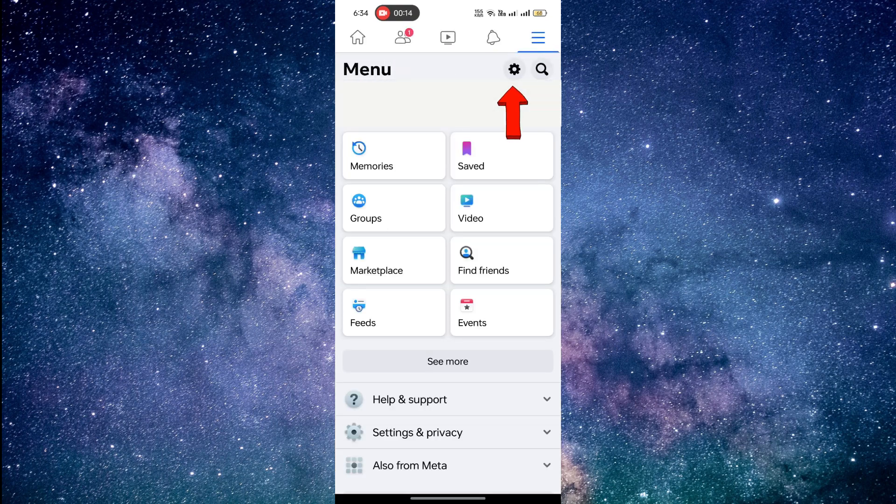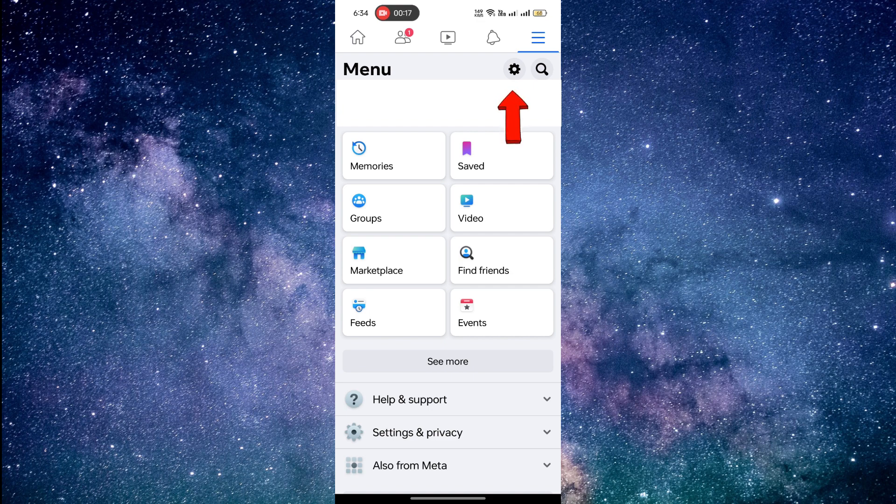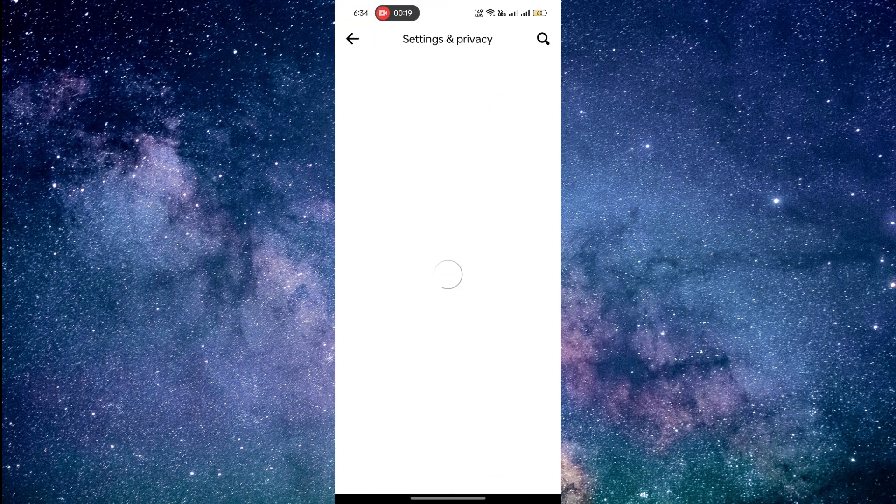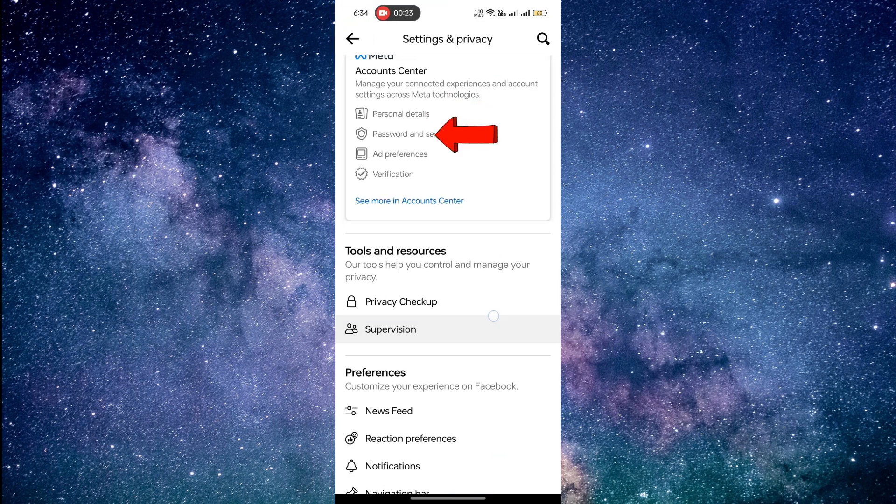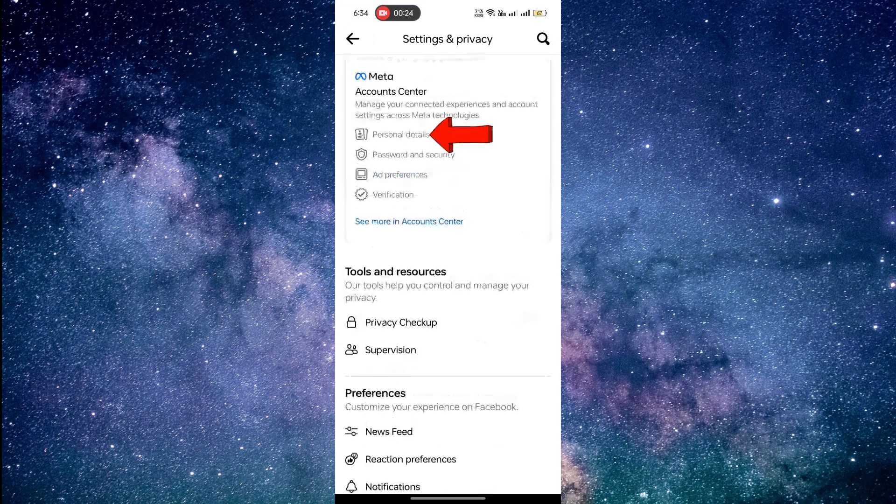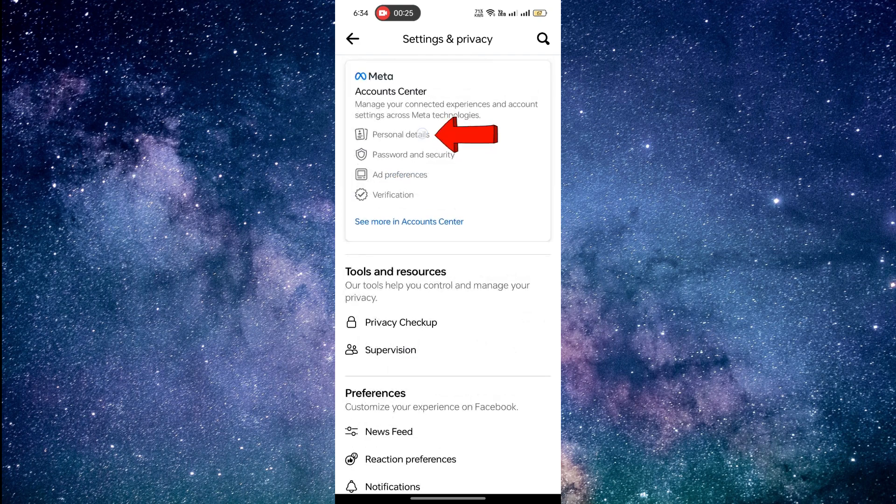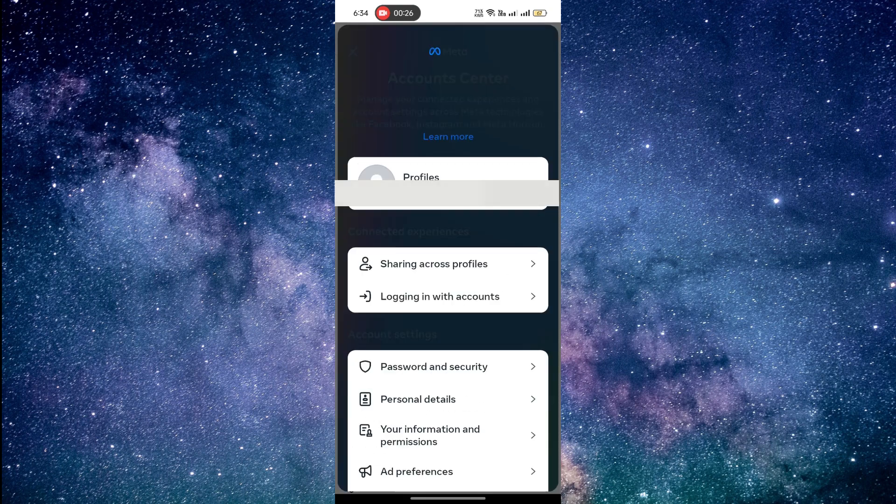Tap the wheel icon to open the settings and privacy option. In the Accounts Center menu, you'll see an option called Personal Details. Tap on it to proceed.